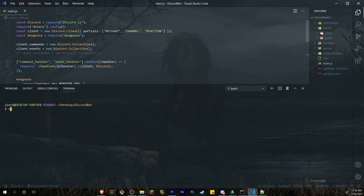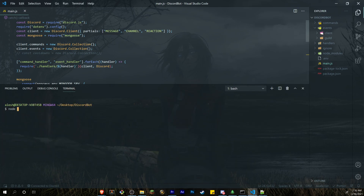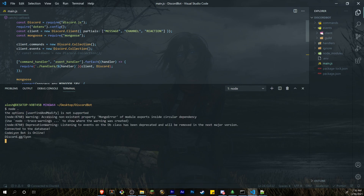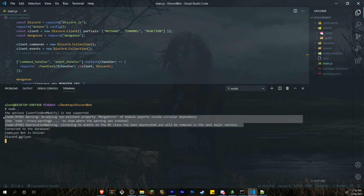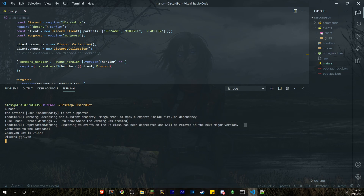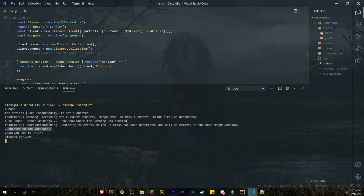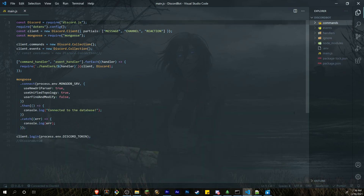Go ahead and run your bot. You may see some warnings — I've done my research and they are safe to ignore; they'll be removed in the next version of MongoDB. As you can see, 'Connected to database' appears in the console. We can now start using the database inside our code.